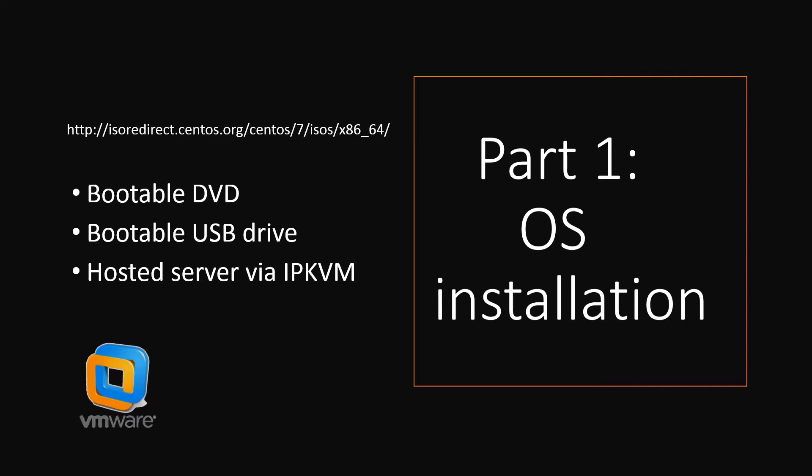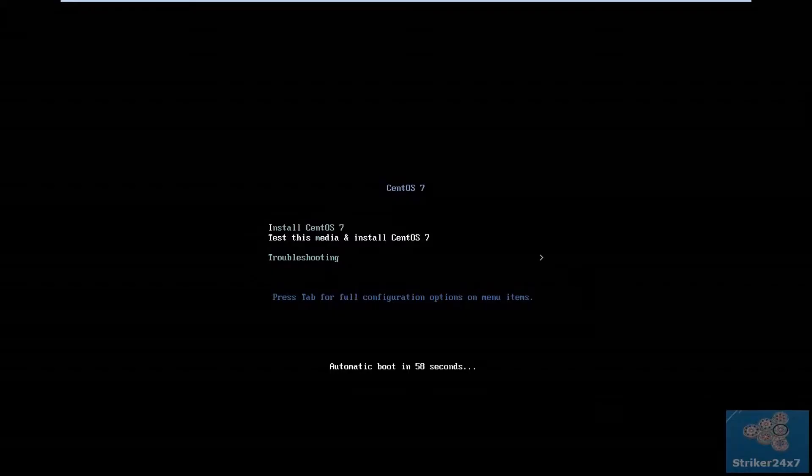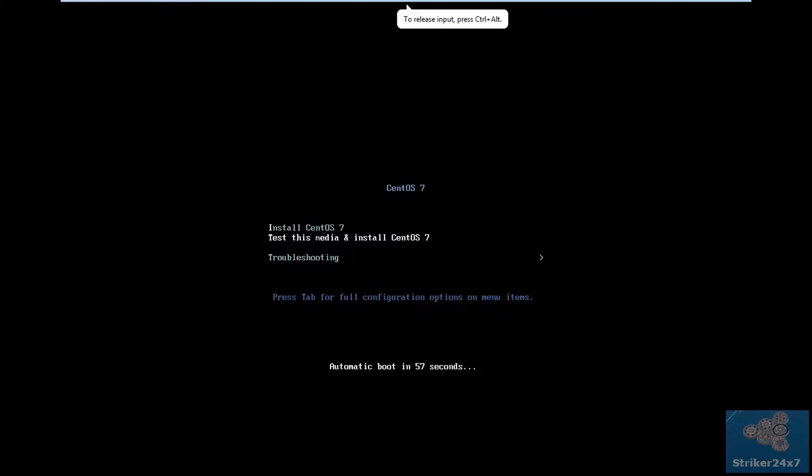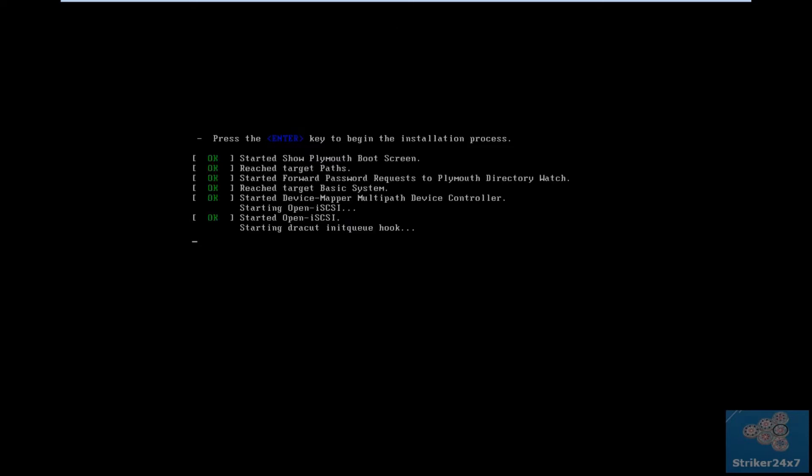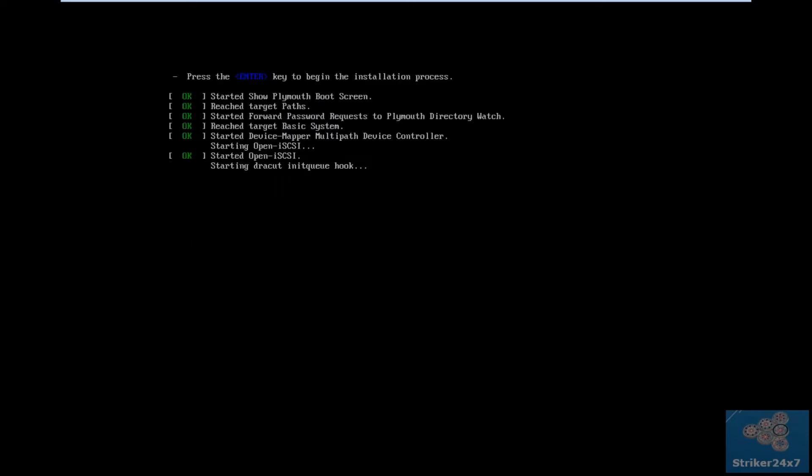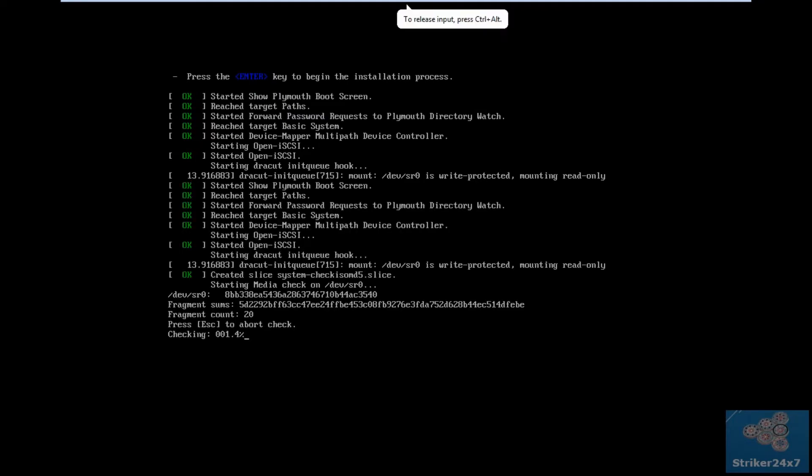Let's jump to my VMware workstation and finish the part 1 OS installation. Once the server boots up, select Install CentOS 7 and press Enter. Again press Enter to begin the installation process. Wait for few minutes to finish the initial process.